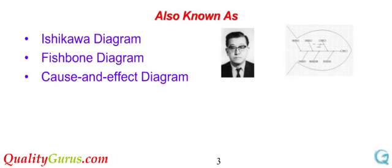This diagram assists teams in categorizing the potential causes of problems in an orderly way and in identifying root causes.